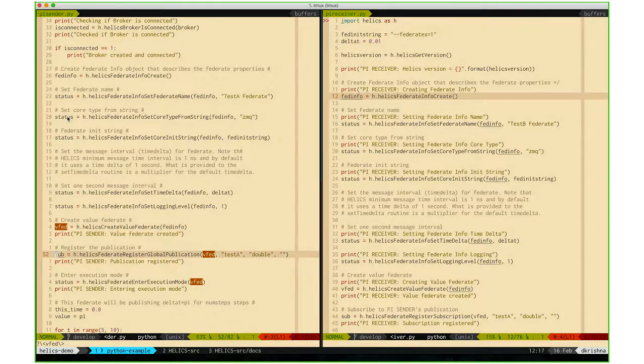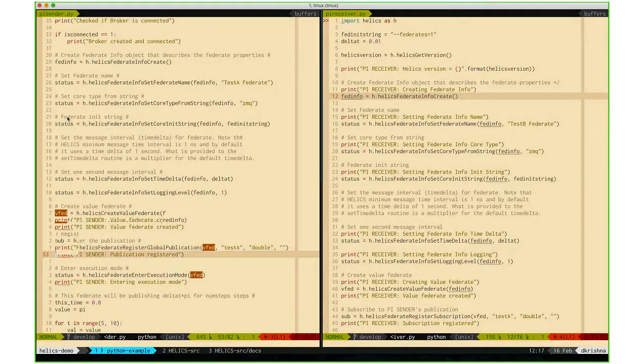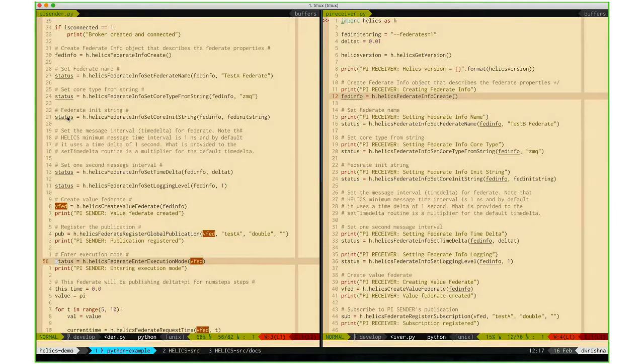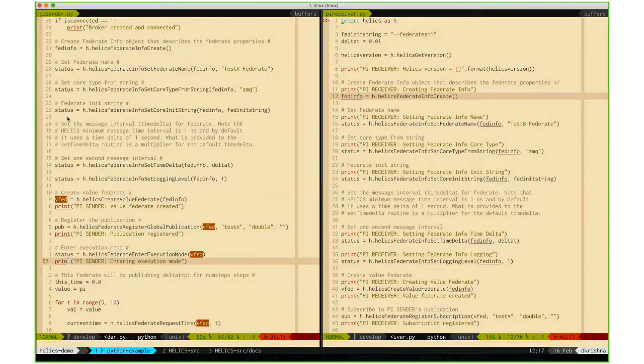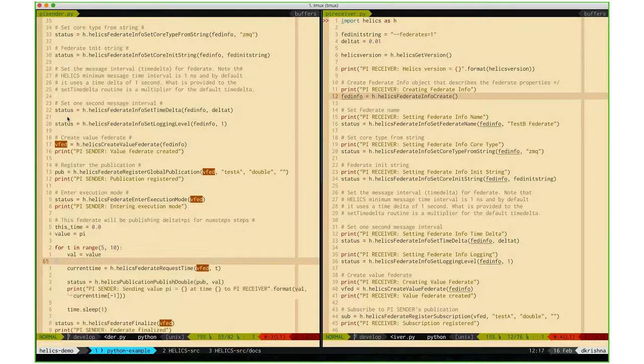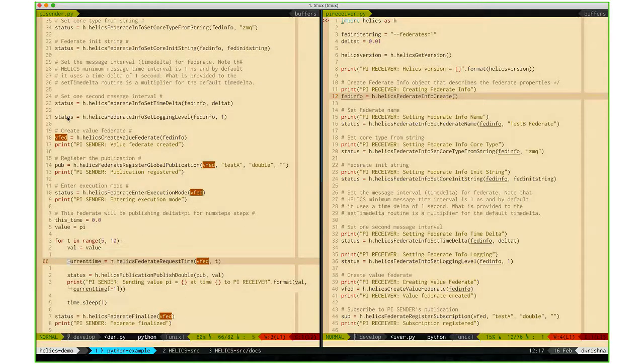Using the reference to the value federate, you can register publications and enter the execution mode. Once all federates have entered the execution mode, you can start a co-simulation.